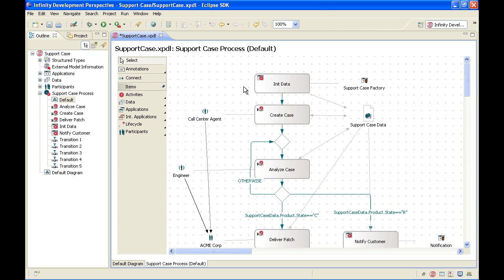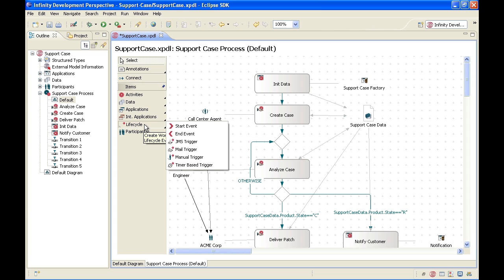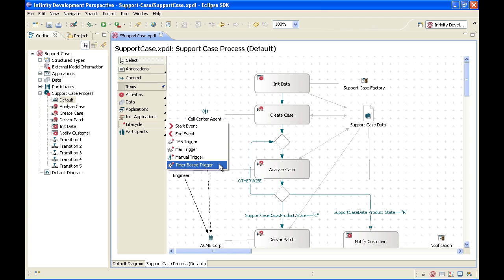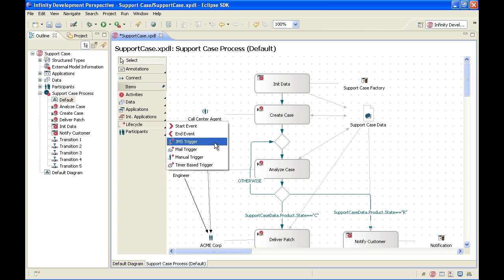Now for the start event at the beginning of the process, we need to know what has to happen for this process to be initialized. Infinity Process Platform gives us a number of options. The start event can be a manual trigger, meaning an employee manually starts the process. It can be a timer-based trigger, useful for recurring processes that run at specified times — such as a technical cleanup process that runs at 5 a.m. every morning, or a weekly report that runs every Friday afternoon at 3. The trigger can be an email that arrives, and Infinity gives us the opportunity to specify a mail server and what properties of the email will set off the process, such as particular words in the subject line. Or it can be a JMS trigger — a Java messaging system trigger — if we react to an automatically generated message from another system. We will, for the purposes of this tutorial, choose a manual trigger for the process.